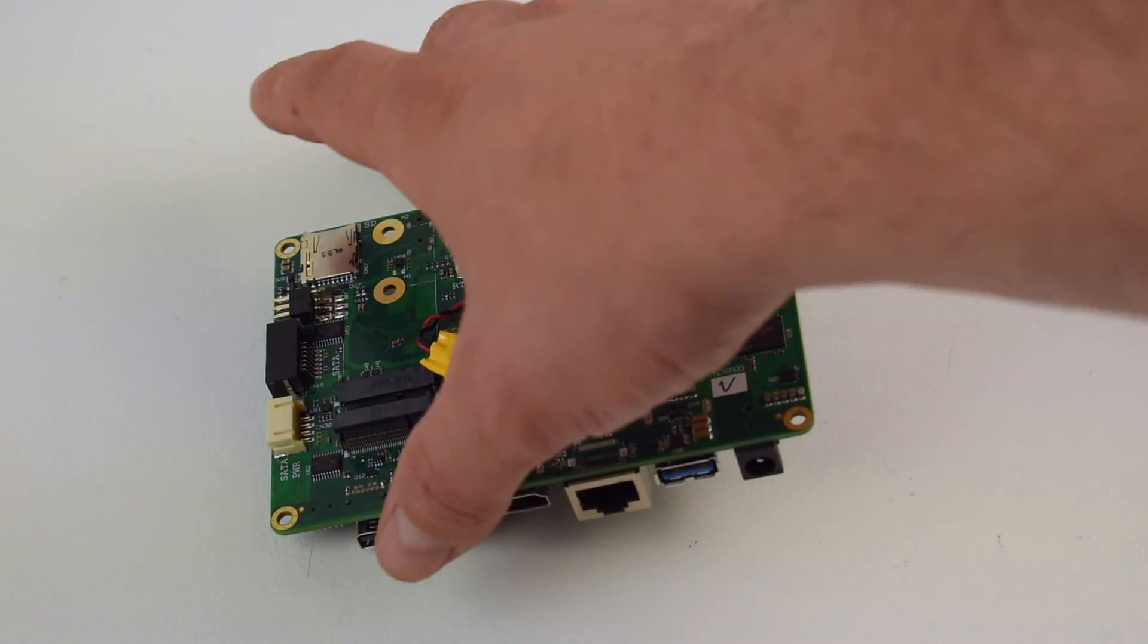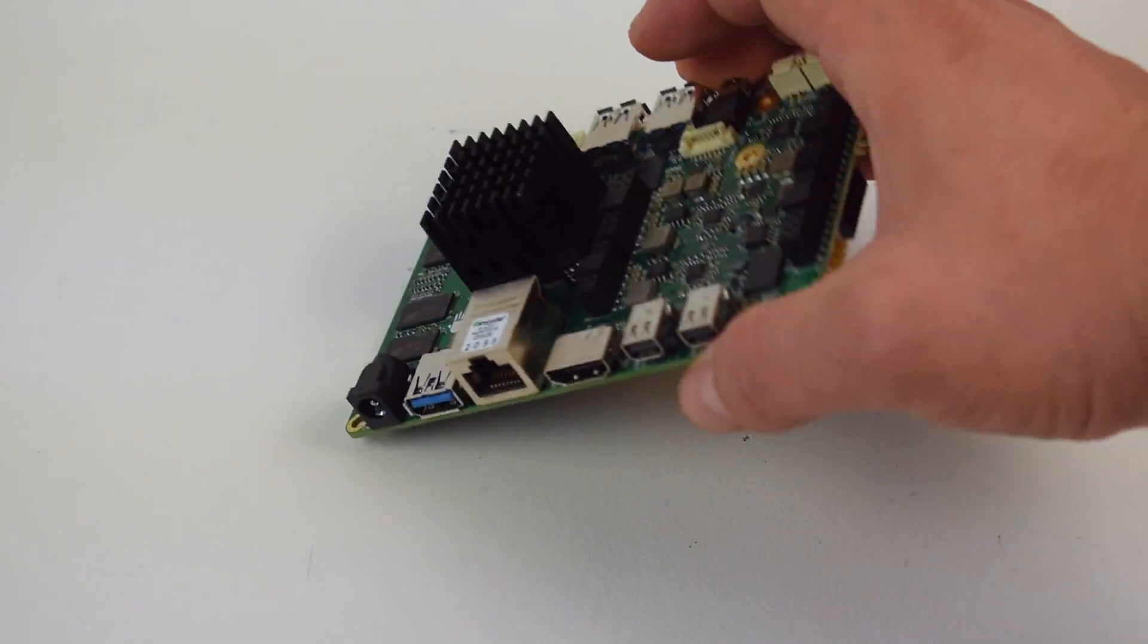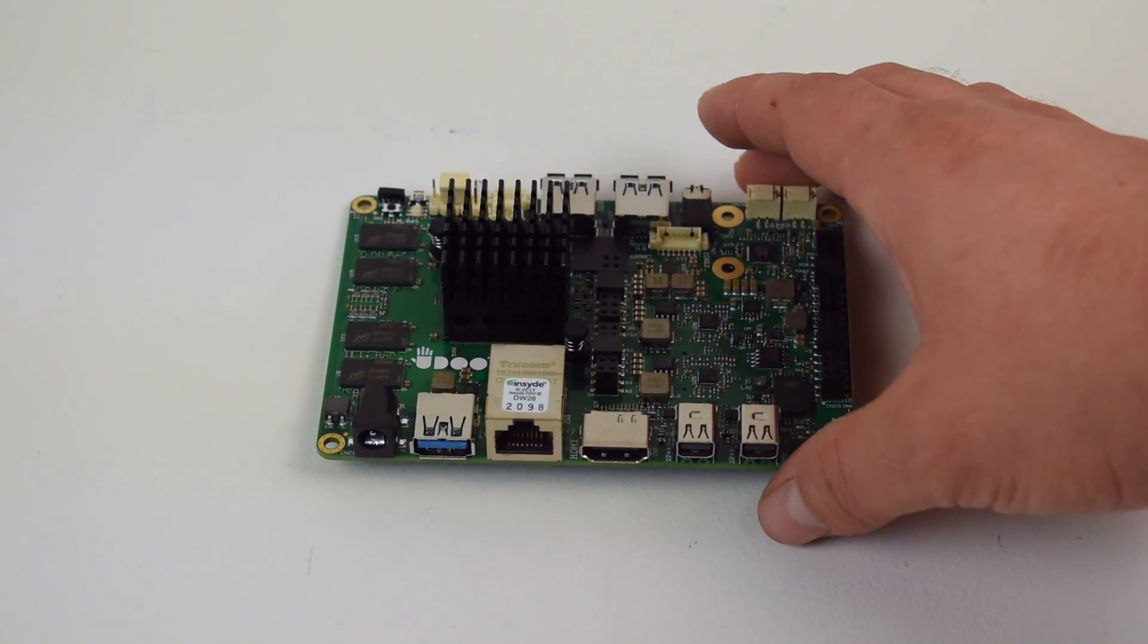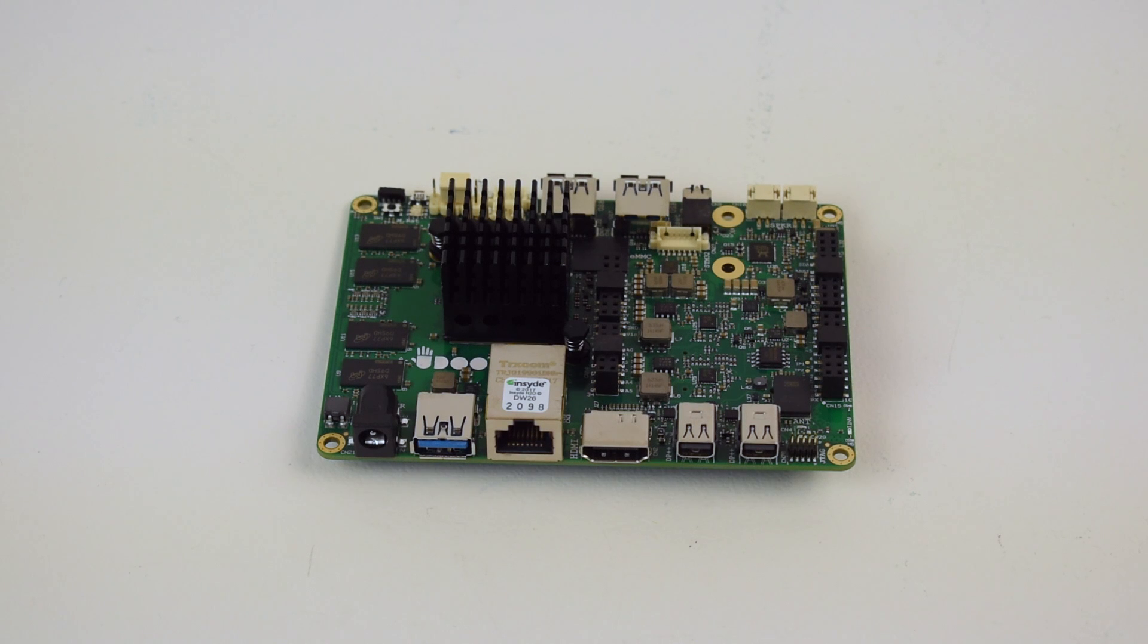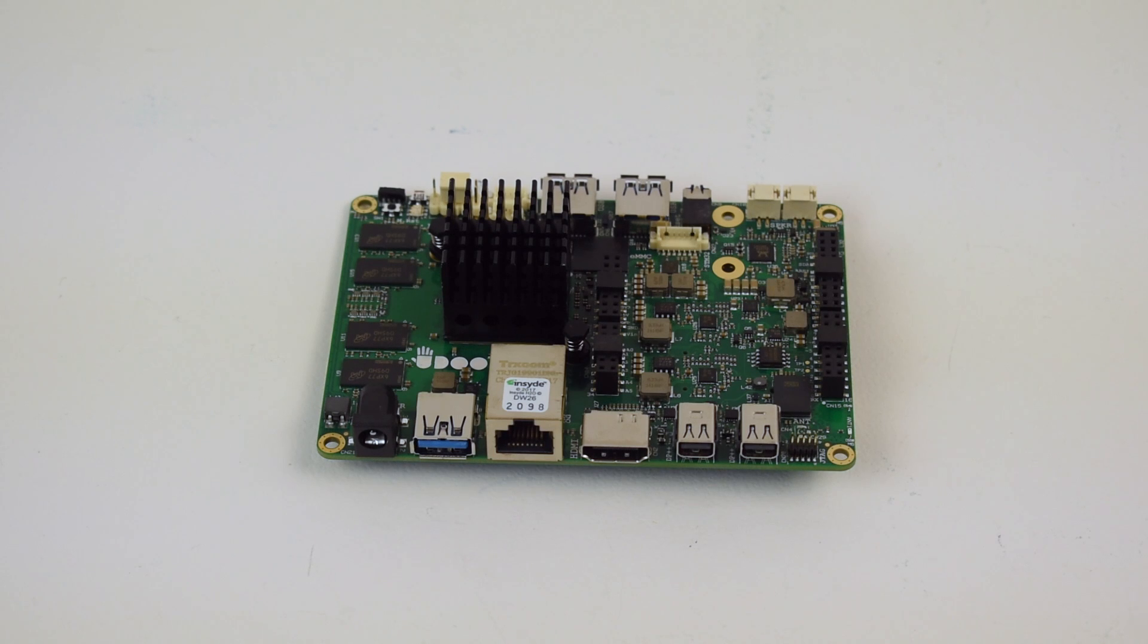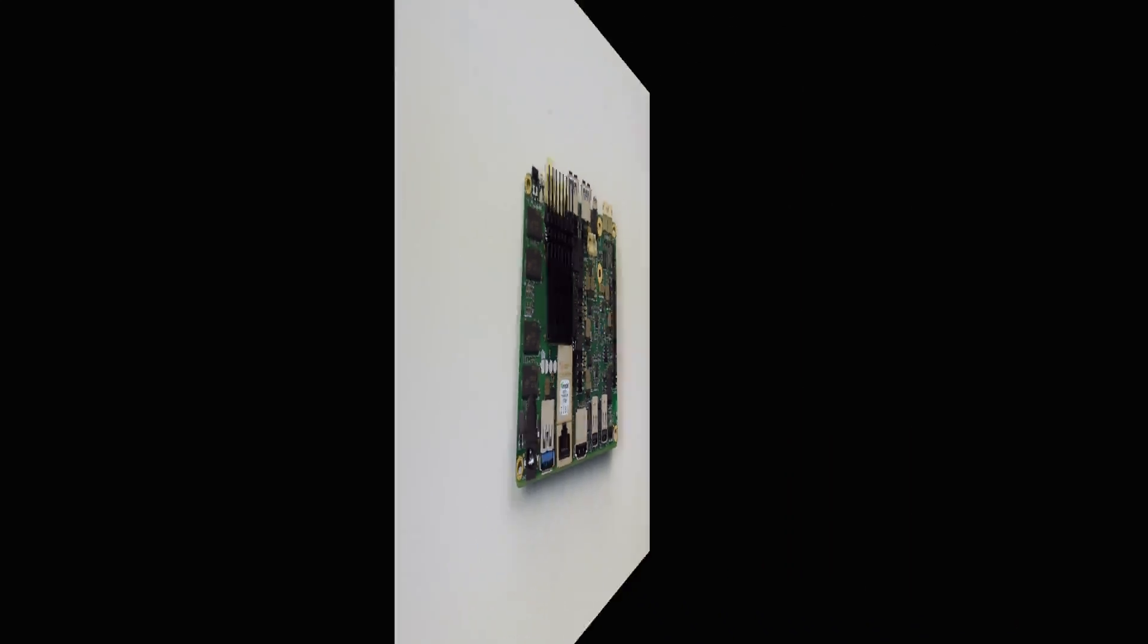The company says it's 20 times faster than the Raspberry Pi, but I don't look at this as Raspberry Pi competition. It's way more expensive and it runs an x86 CPU. There are tons of operating systems that are going to run on this board.